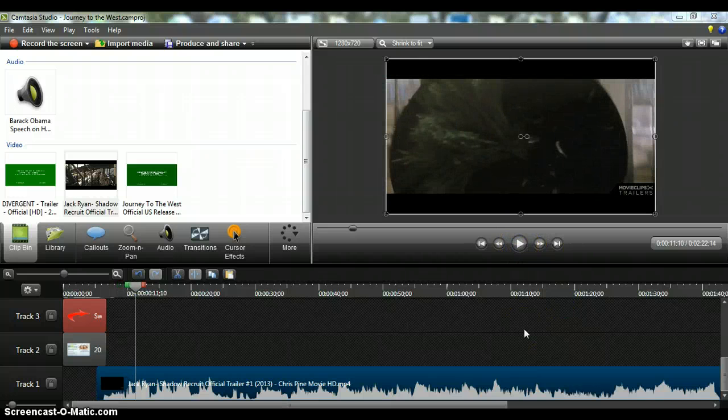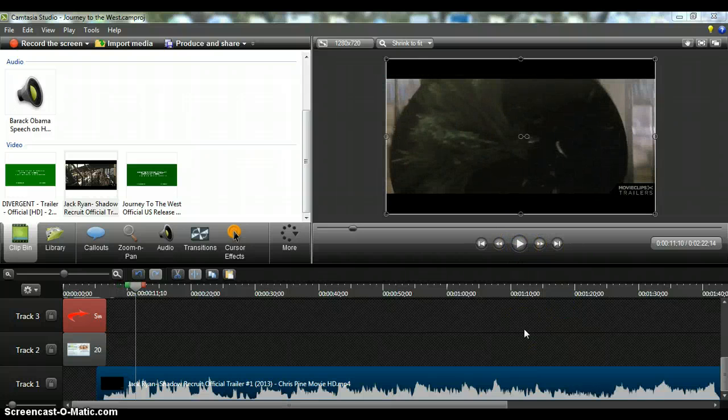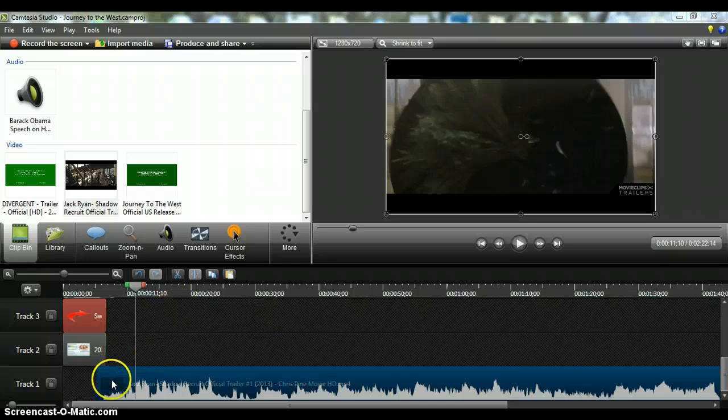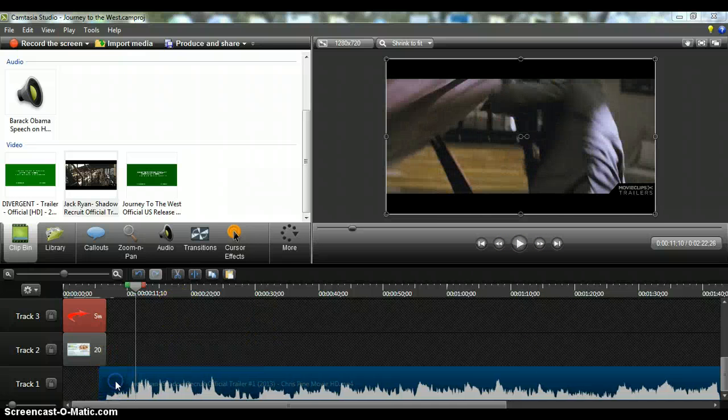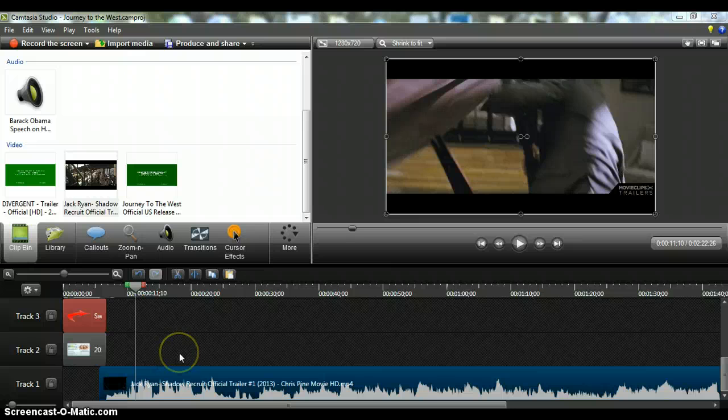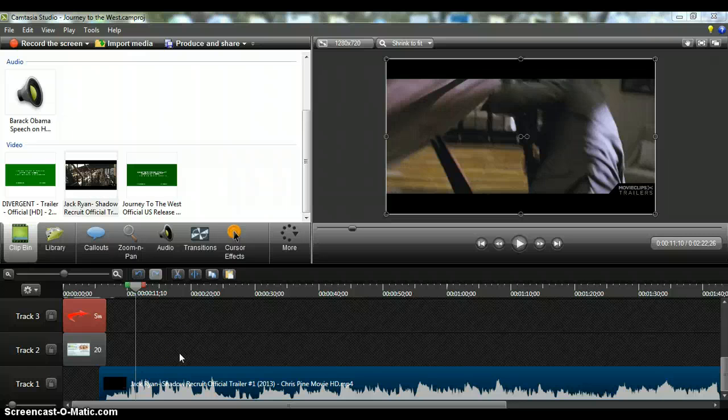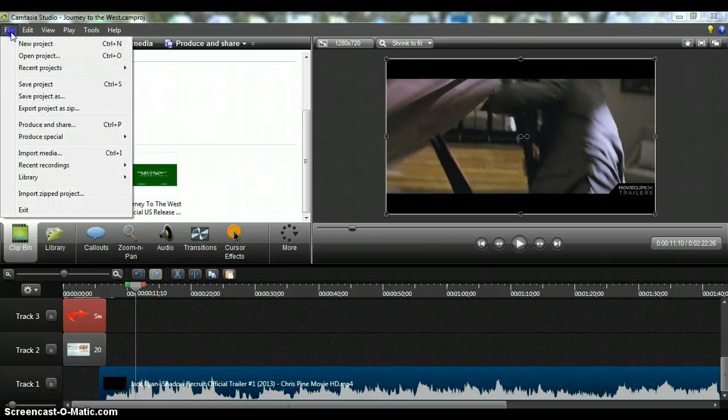So there you go. Now we have a movie clip. Probably want to put it a little bit further down this way. We have a movie clip with the ad that I placed in there ahead of it. And now we're going to save it.